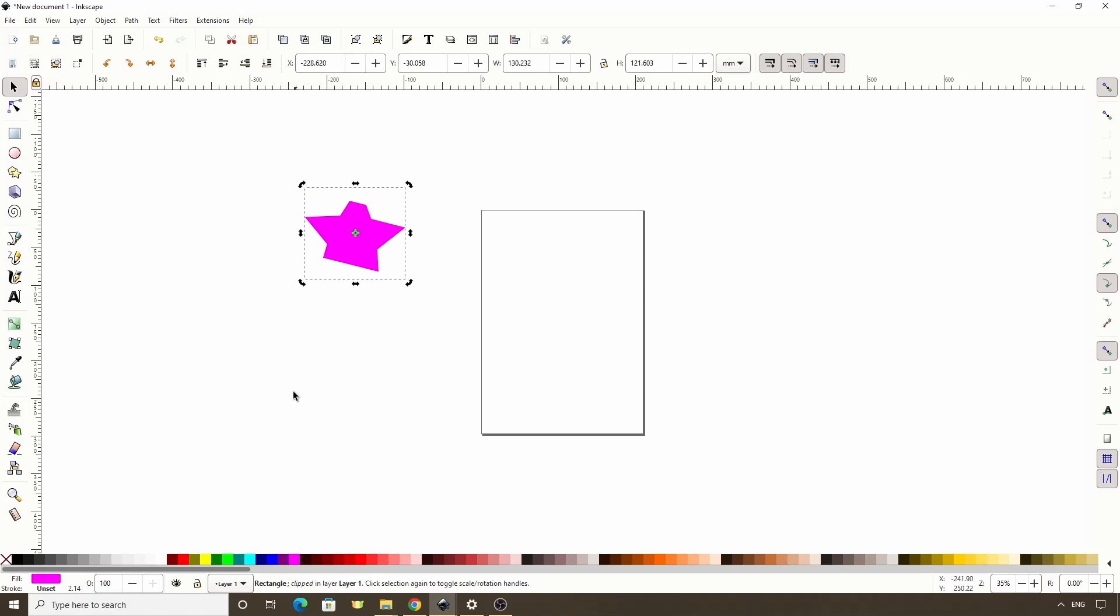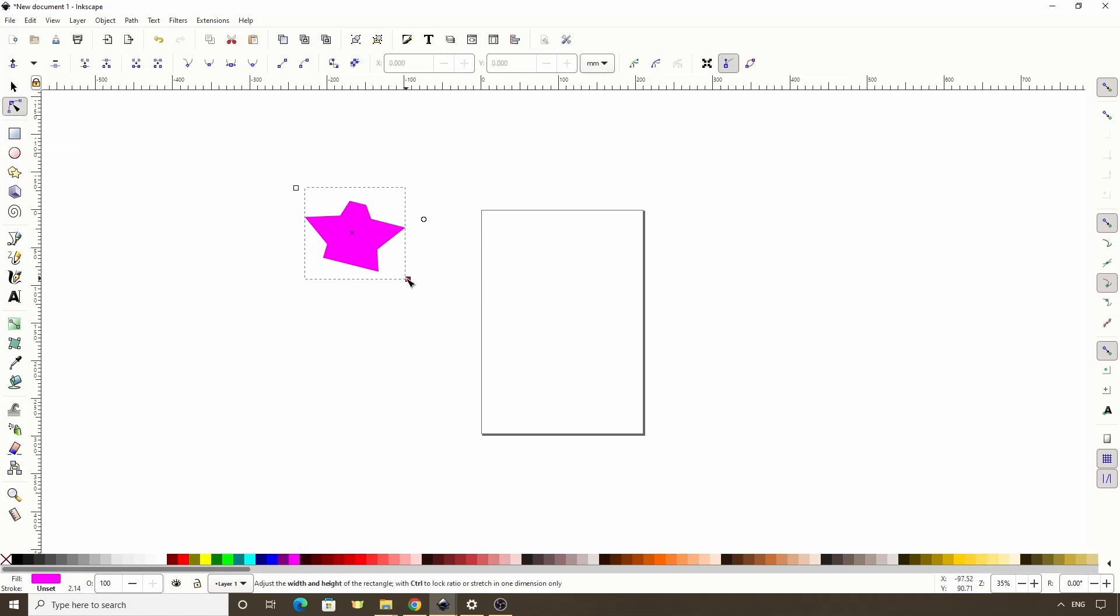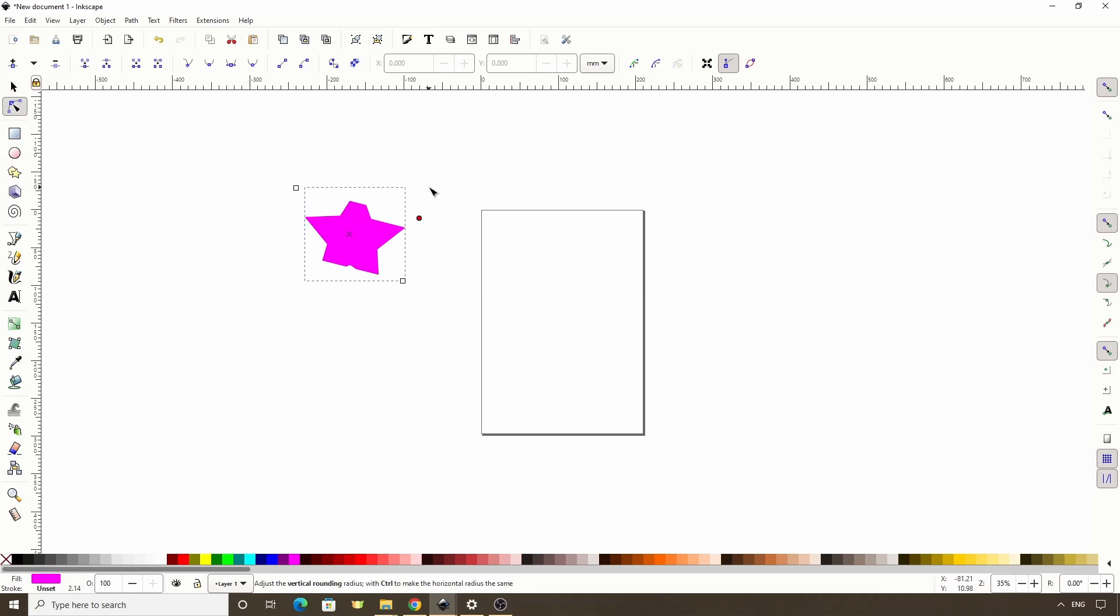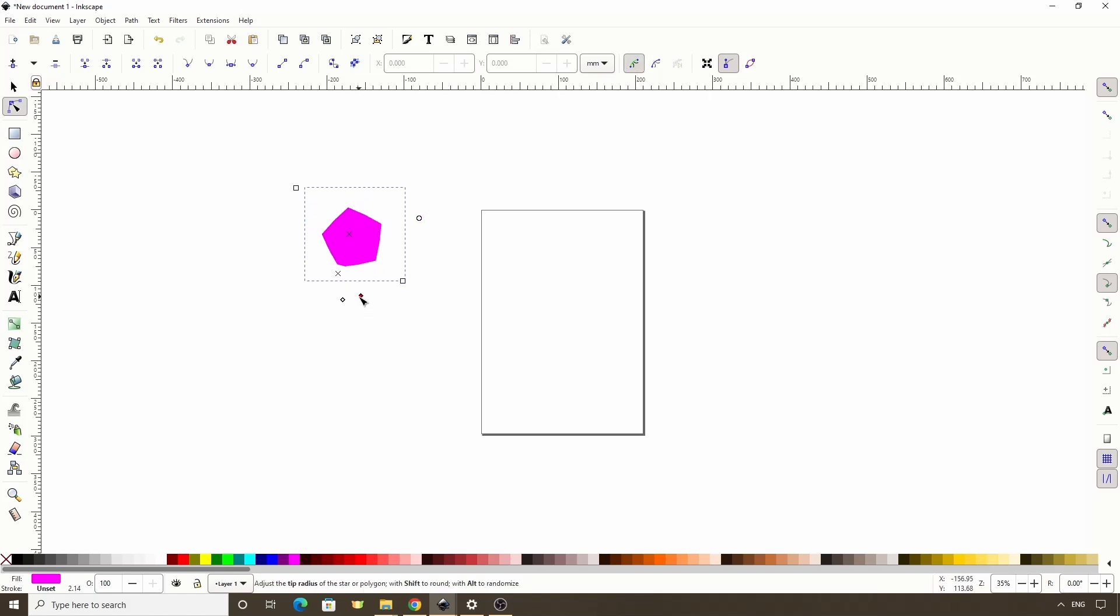If we switch to the Node tool here, we still get the handles from modifying the clipped object. And if we click this button here in the controls bar, we also get the handles from modifying the clipping path.